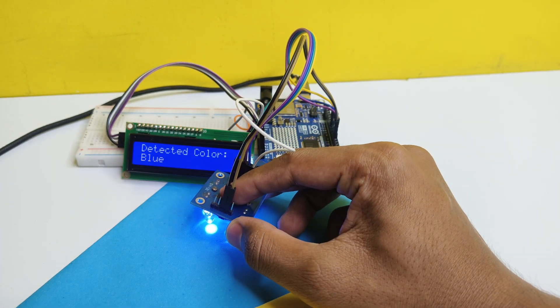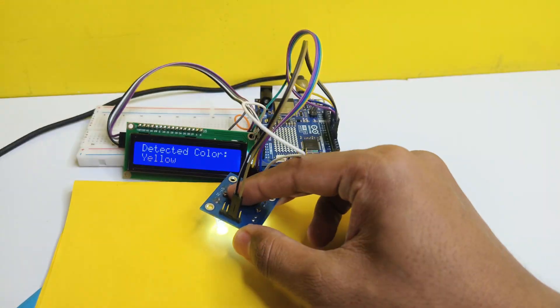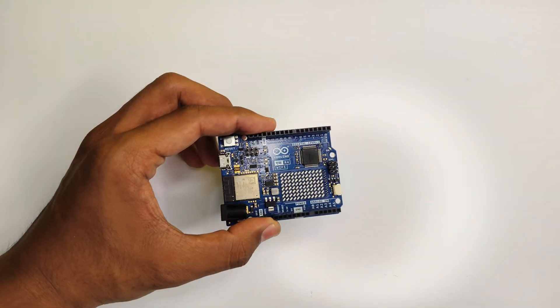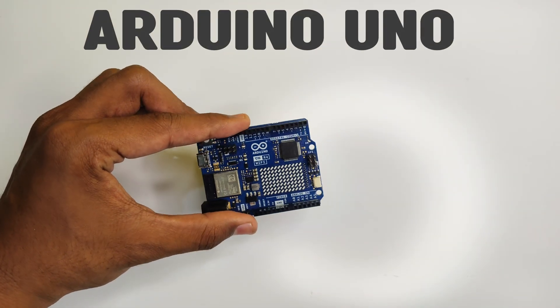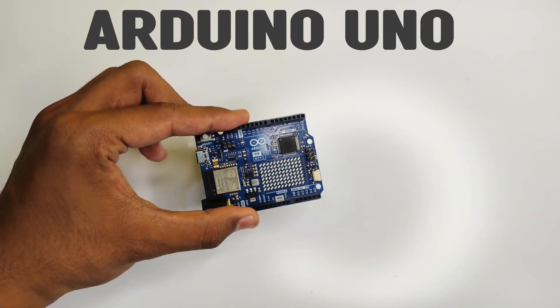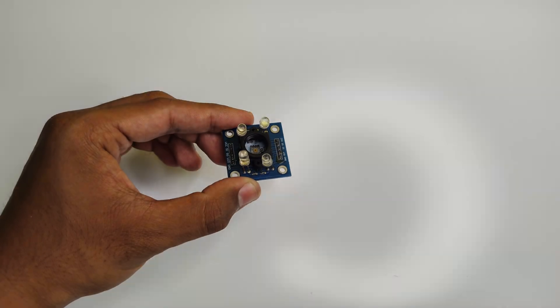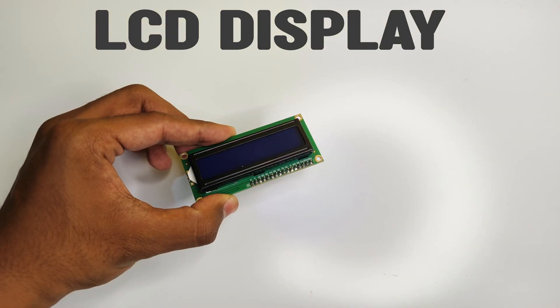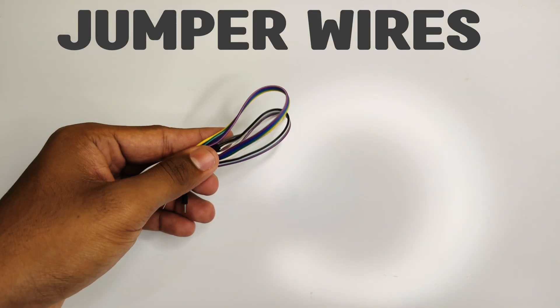Without any further ado, let's get started. For this project we require one Arduino Uno (we can even use Arduino Nano), a color detection sensor, LCD display with I2C, breadboard, and a couple of jumper wires.